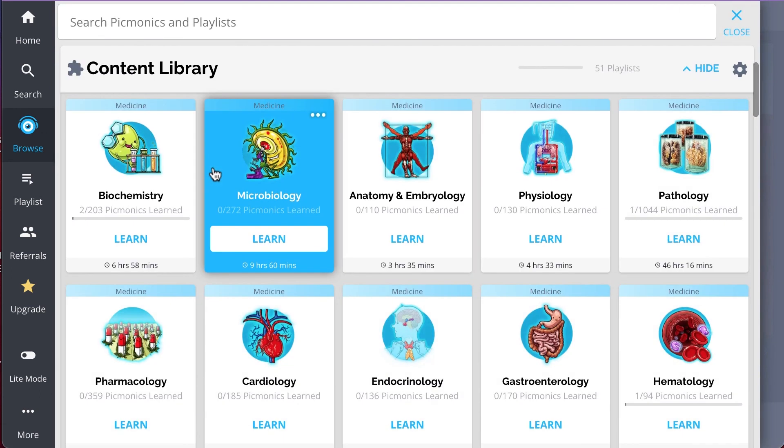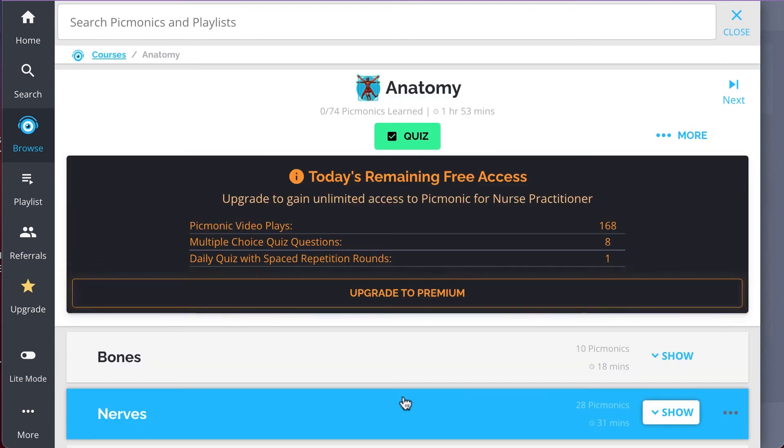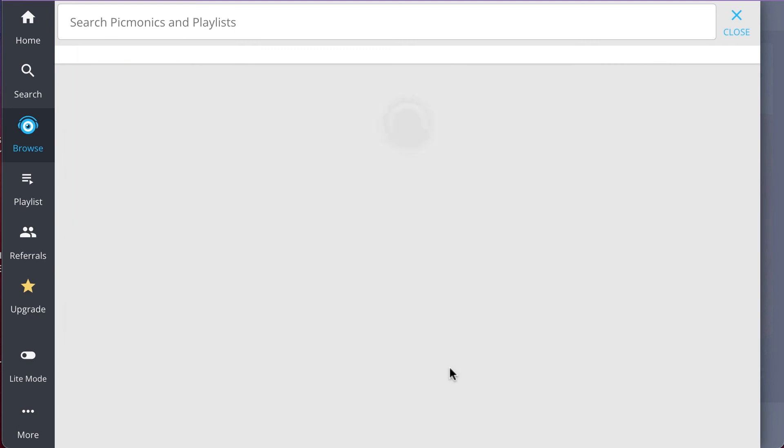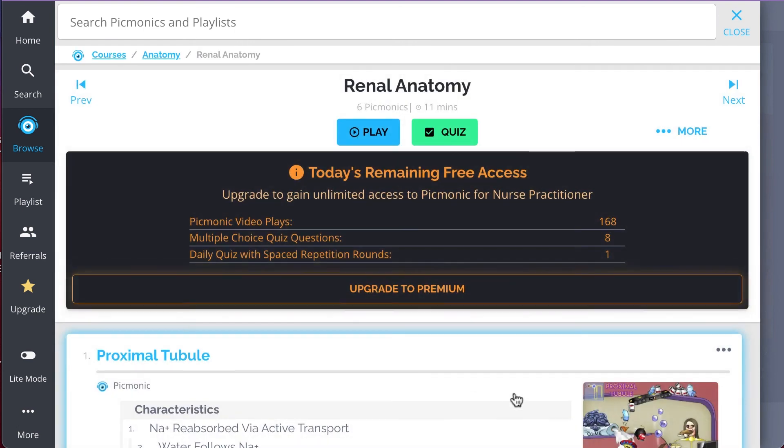And while you're there, check out the rest of our Renal Anatomy Pickmonics. We've got all the content you'll need to remember.